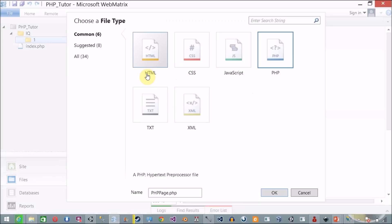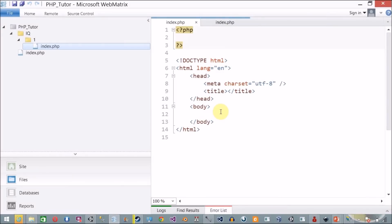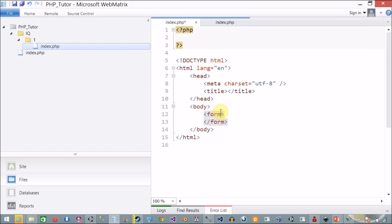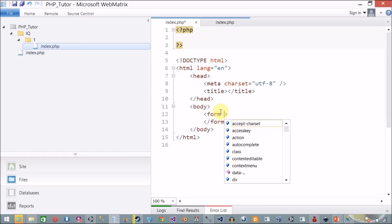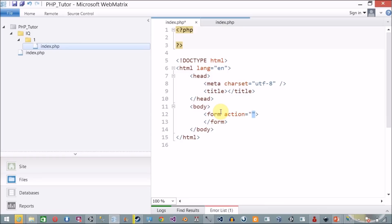Now we are going to create a form. This is my page, index.php, this is my default page. In this page we are going to create a form, and when I want to submit this form without a submit button, how do we achieve this? I am going to create an action and submit this form on submit.php.